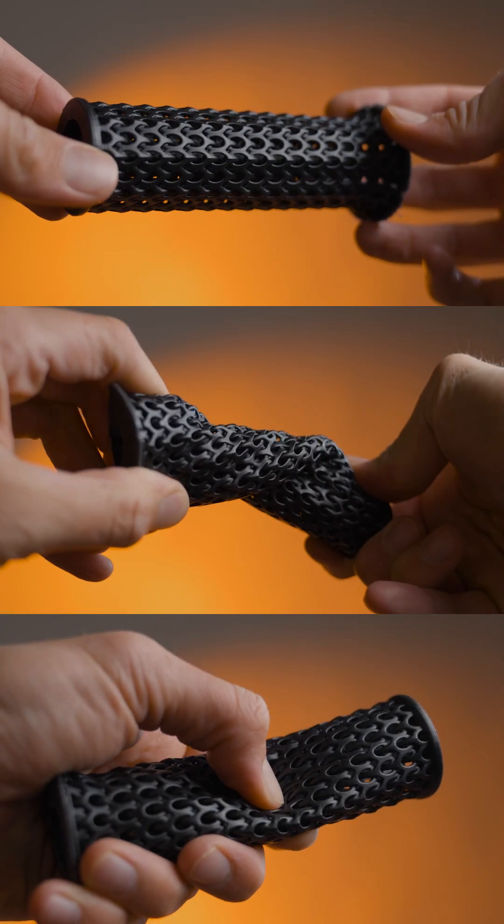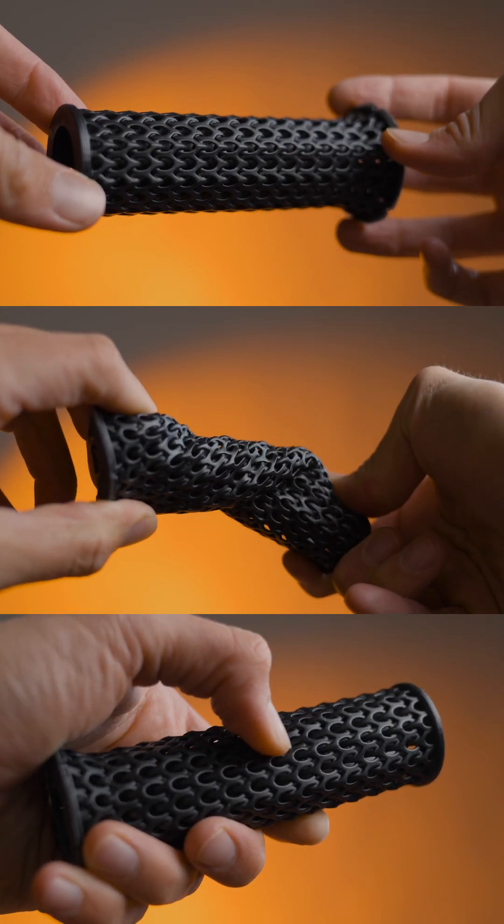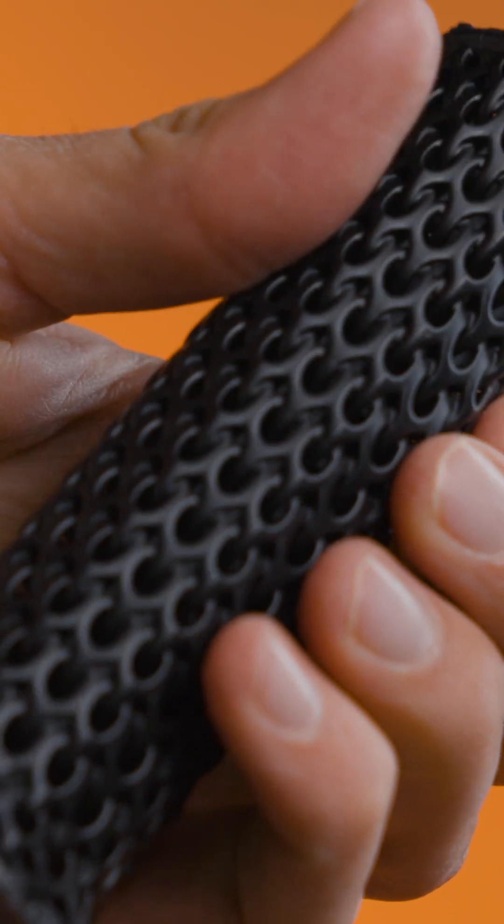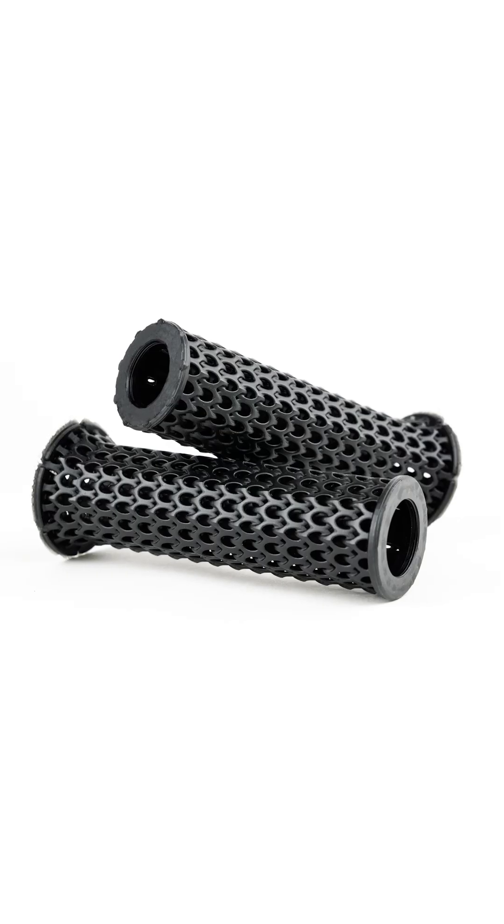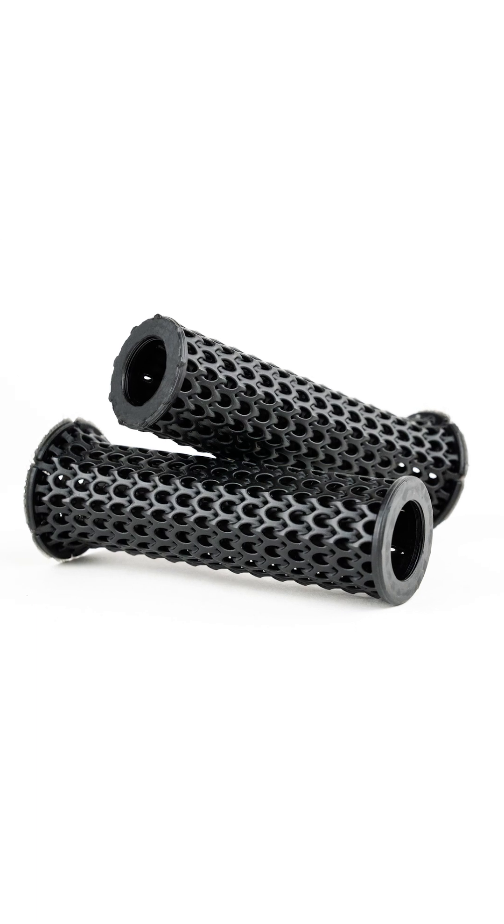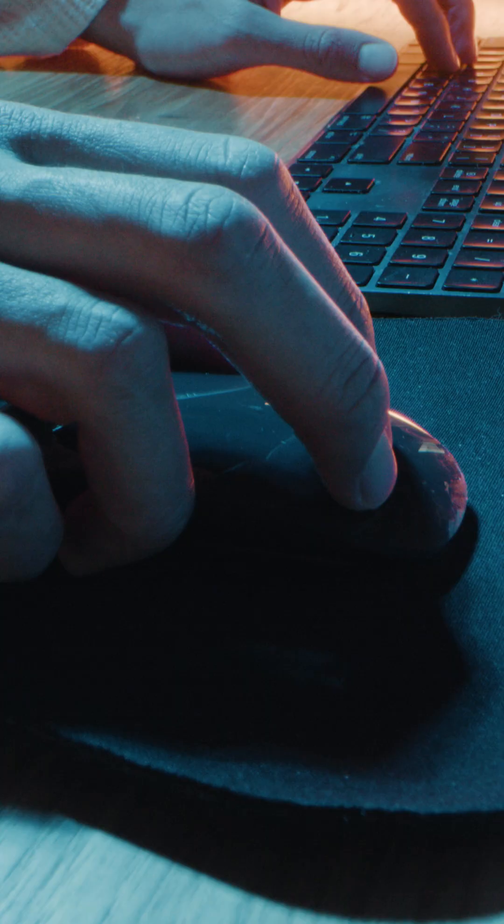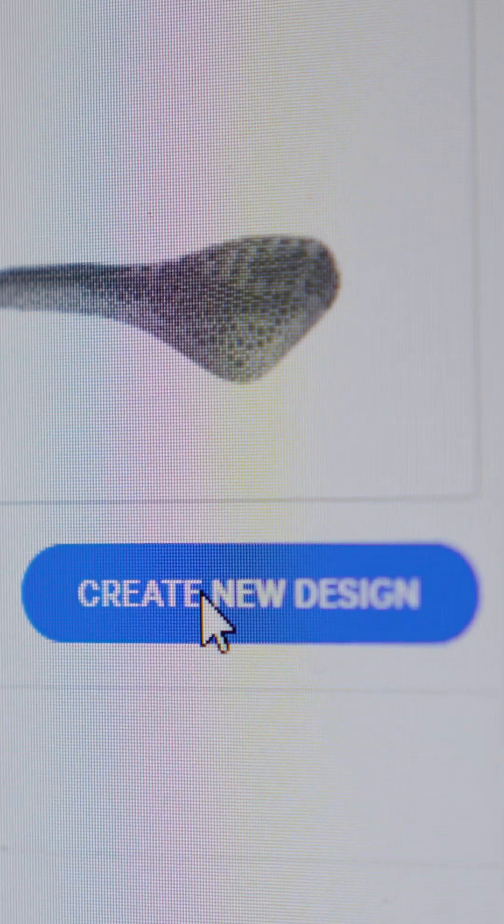A bike grip isn't just a handle, it's a connection point for control and comfort. Let's create one using Carbon Design Engine and EPU Pro.